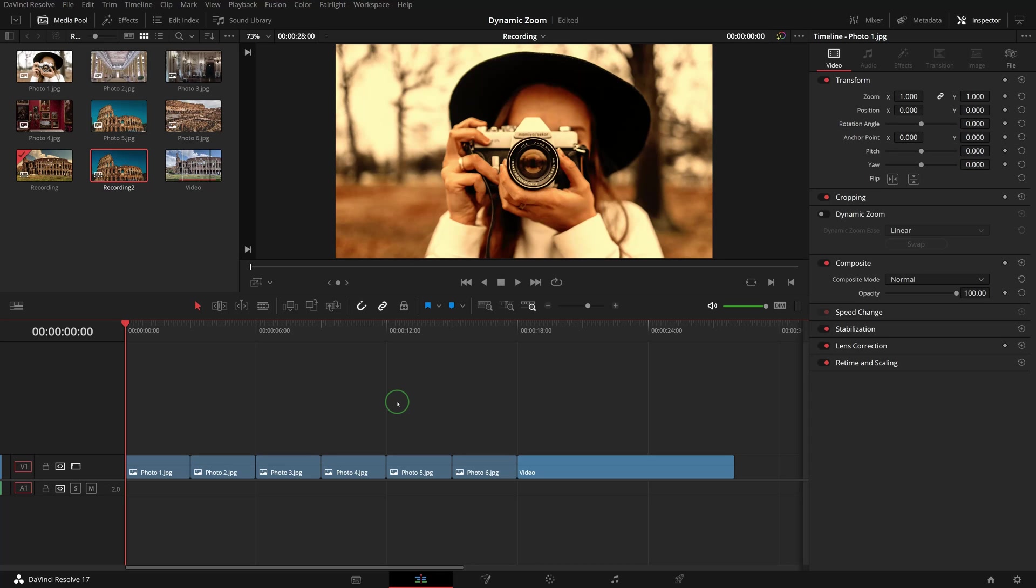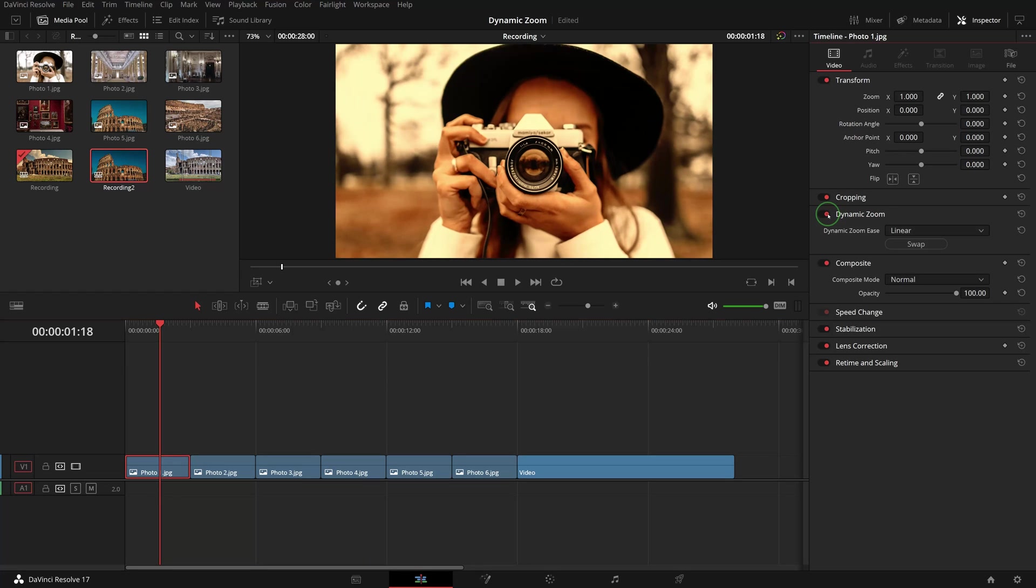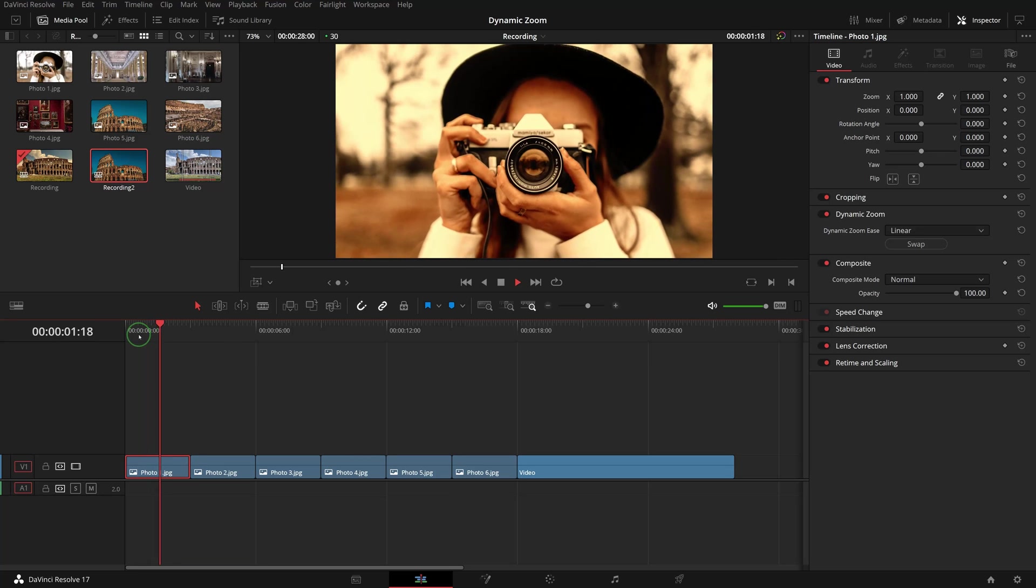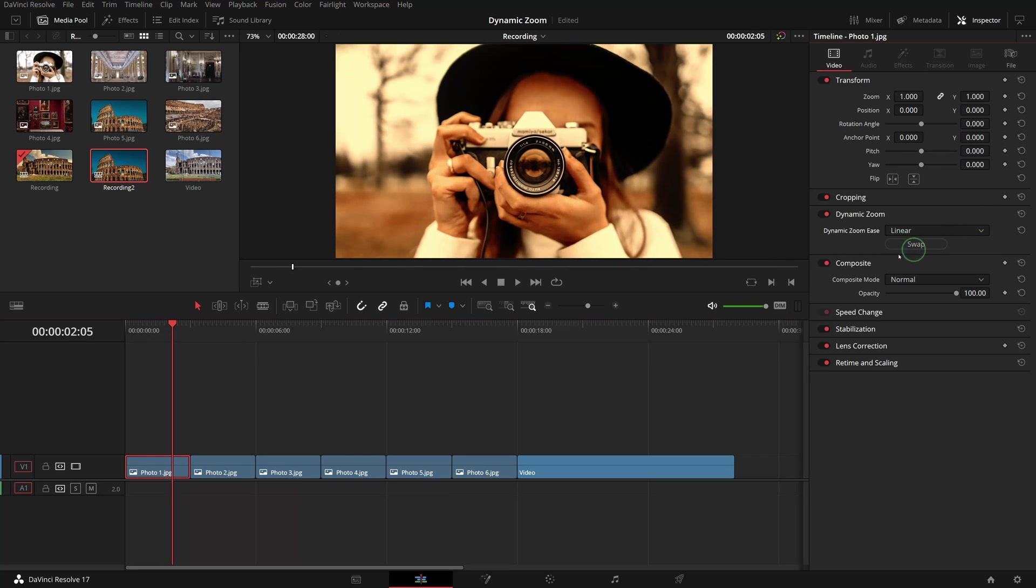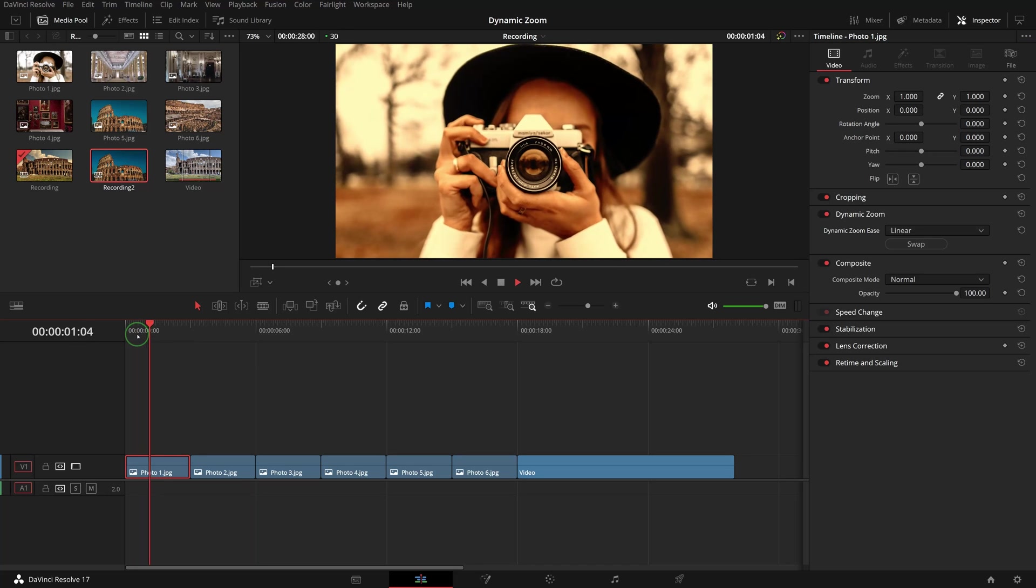To zoom into or out of a clip, select a clip and simply enable the dynamic zoom controls in the inspector. We get a zoom out animation by default. Click the swap button to switch between zoom in and zoom out effects.